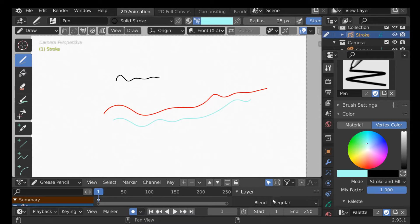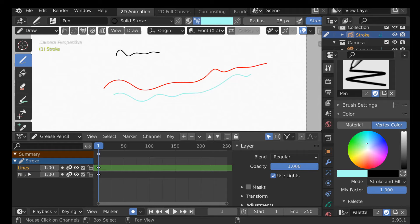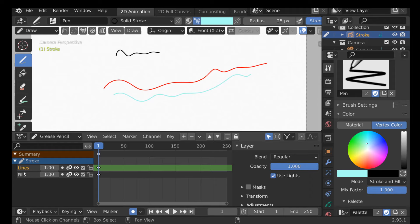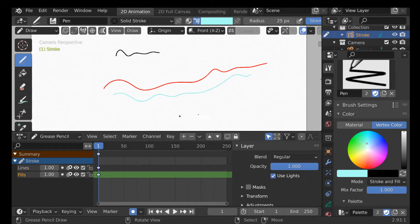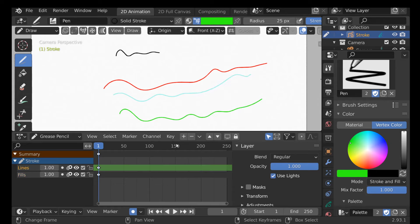Now let's check out the Dope Sheet window. We drag this up to bring it in. The Dope Sheet is essentially a layer management system — if you've used Photoshop or other programs with layers, this is exactly the same thing. Right now we just have two layers. If we wanted to put something on a different layer, we can select it, change the color, and draw. You can also press Y to bring up the Change Active Layer shortcut.